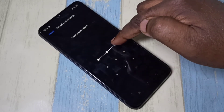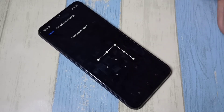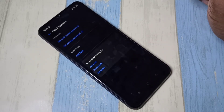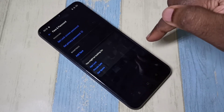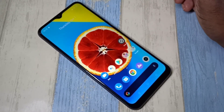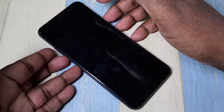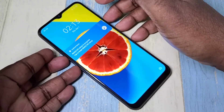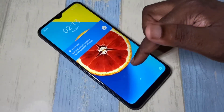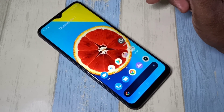We need to draw the current pattern again. Done — now I have removed the screen lock pattern. Let me verify it: turn off the screen, turn it on — see, now it's not asking for a pattern. This is how we can remove the pattern lock.